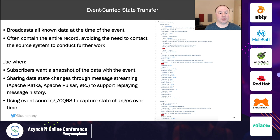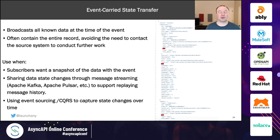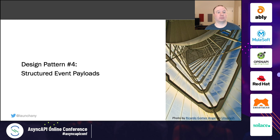Design pattern three is event carried state transfer — the opposite of a thin event. We broadcast all known data at the time of the event, so the consumer never needs to reach back into the source system. Every bit of data, an entire snapshot of what changed, is included in the event payload. This reduces load on synchronous APIs, allows sharing of data state changes and aggregation over time — very similar to event sourcing and CQRS patterns — and is very common in message streaming solutions like Apache Kafka and Pulsar.